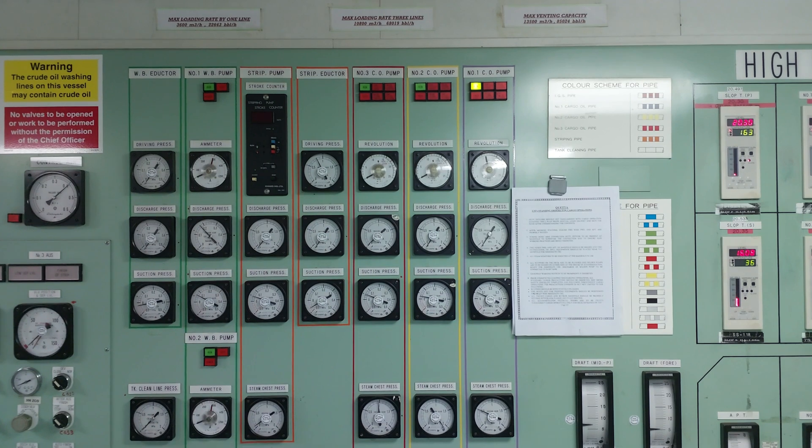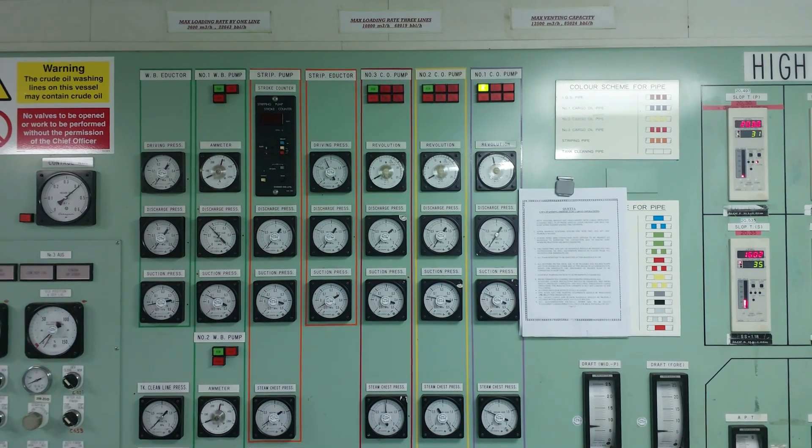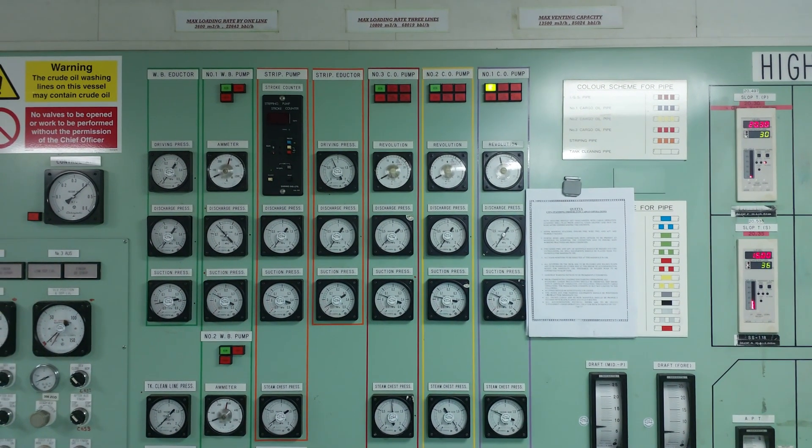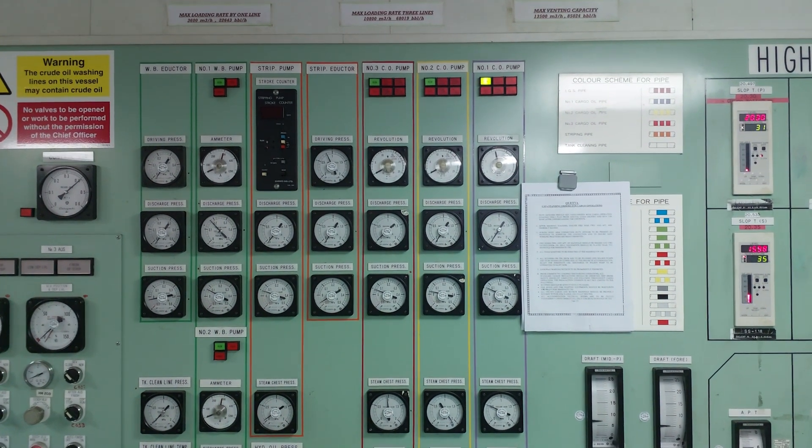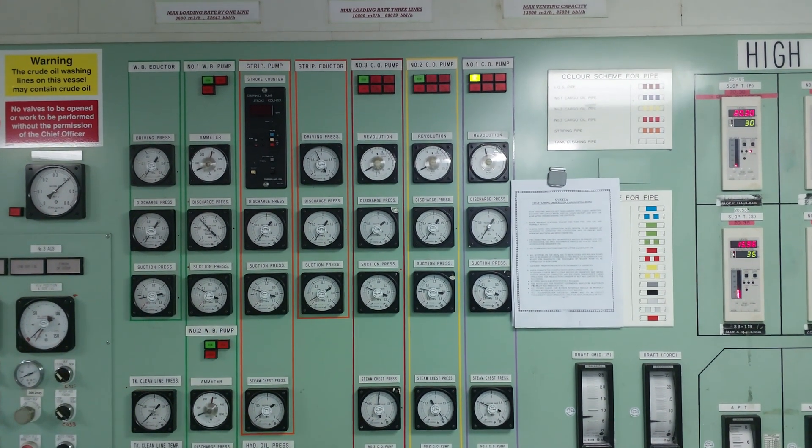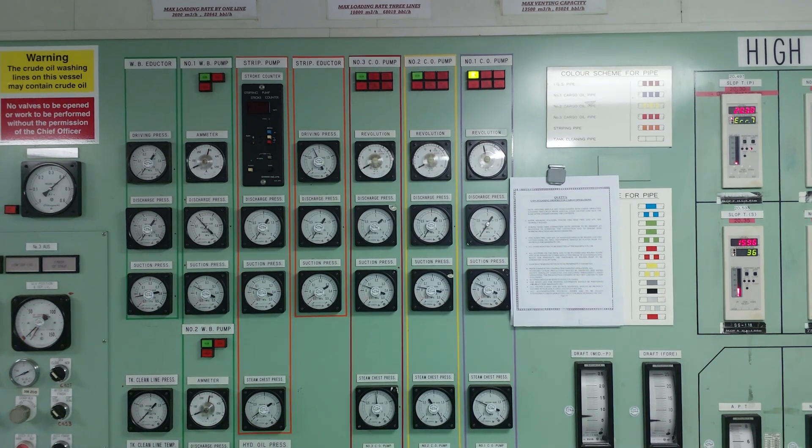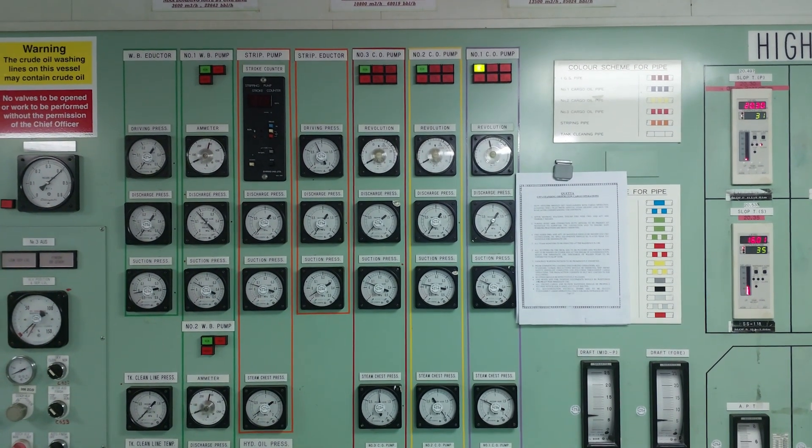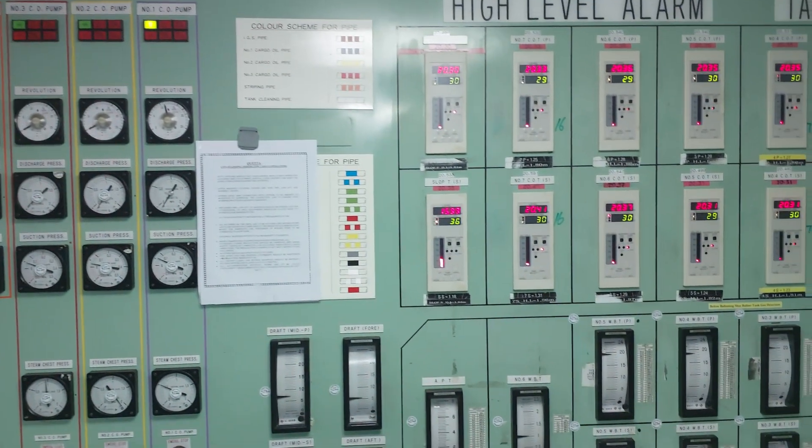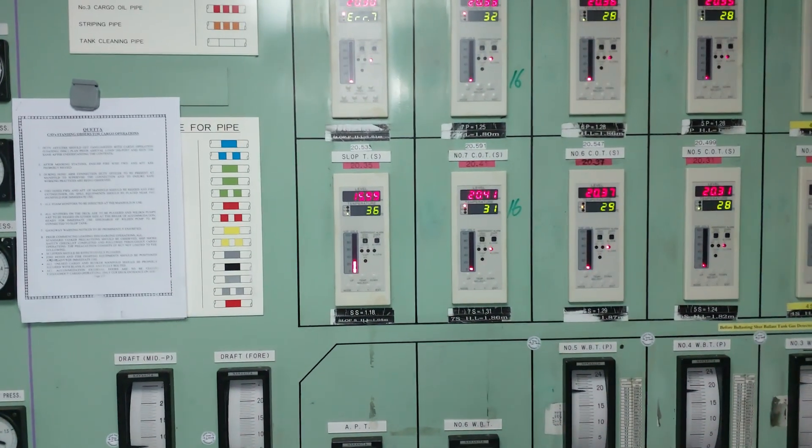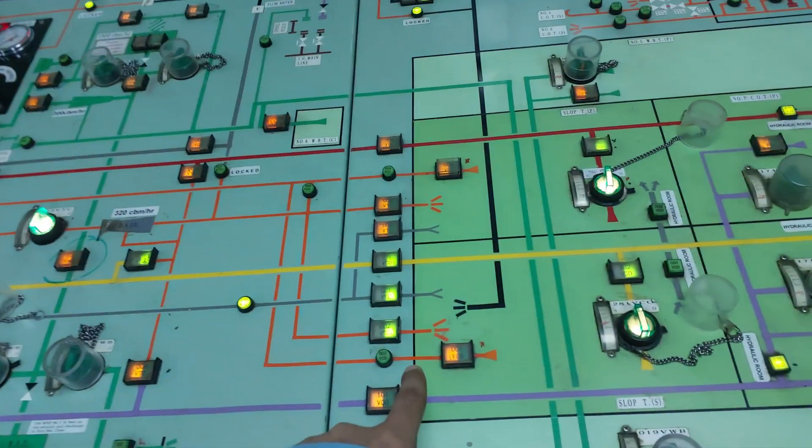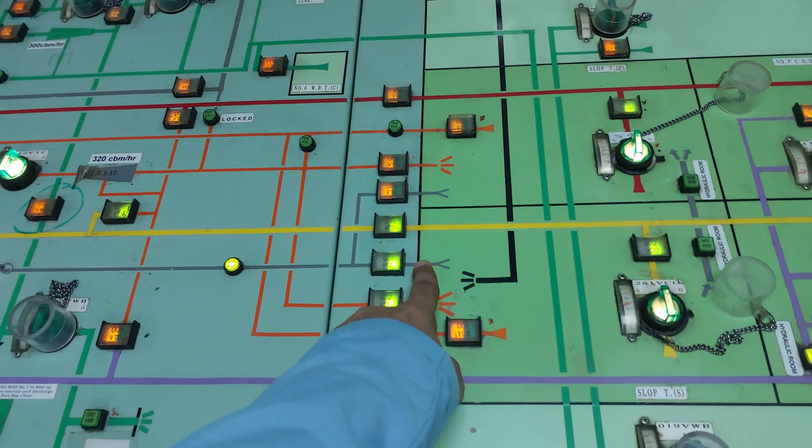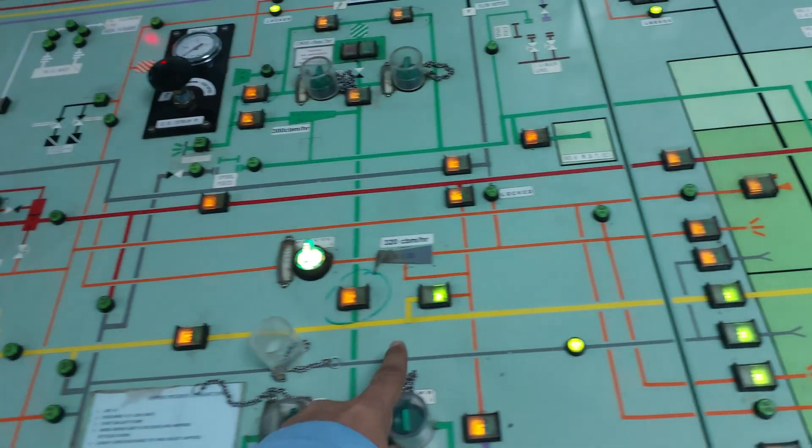Currently the washing is going on. We have started COP number one and taken water in slope starboard, so COP is running from slope to slope taking water from here. Water is going there.